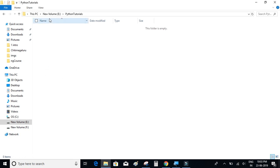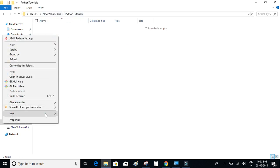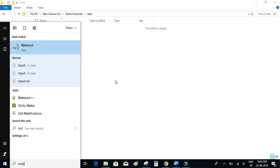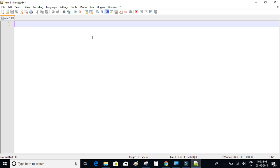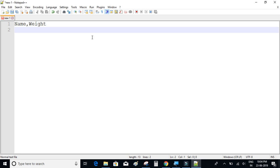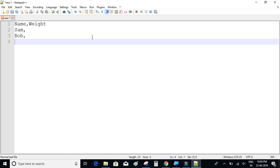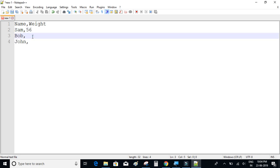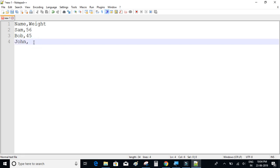I'll go to the E drive, and inside Python tutorials I'm going to create a new folder called 'data'. Let me open up Notepad++ to create a CSV file. We'll have two columns here. It's a comma-separated file so the delimiter is a comma. The two columns are 'name' and 'weight'. Let's give some random names such as Sam, Bob, and John, with weights of 56, 45, and 54.